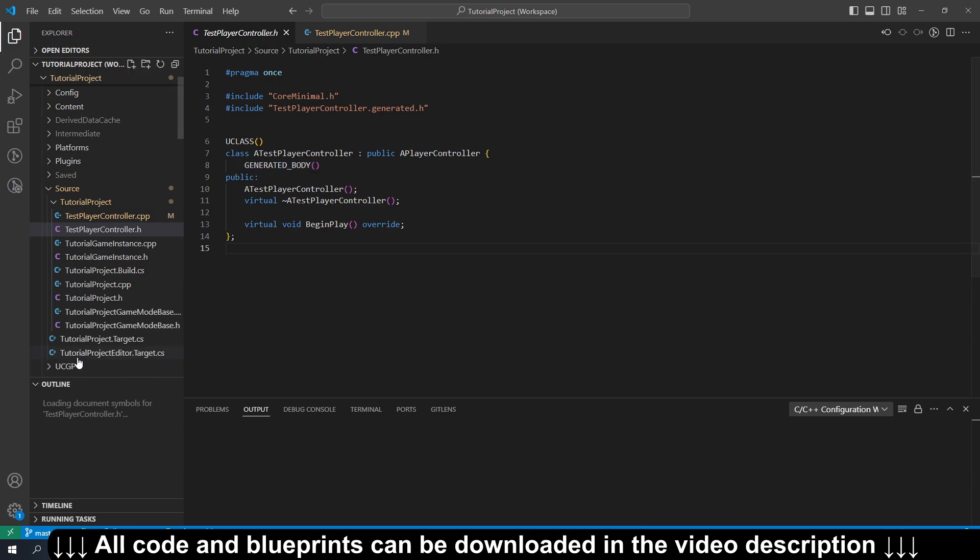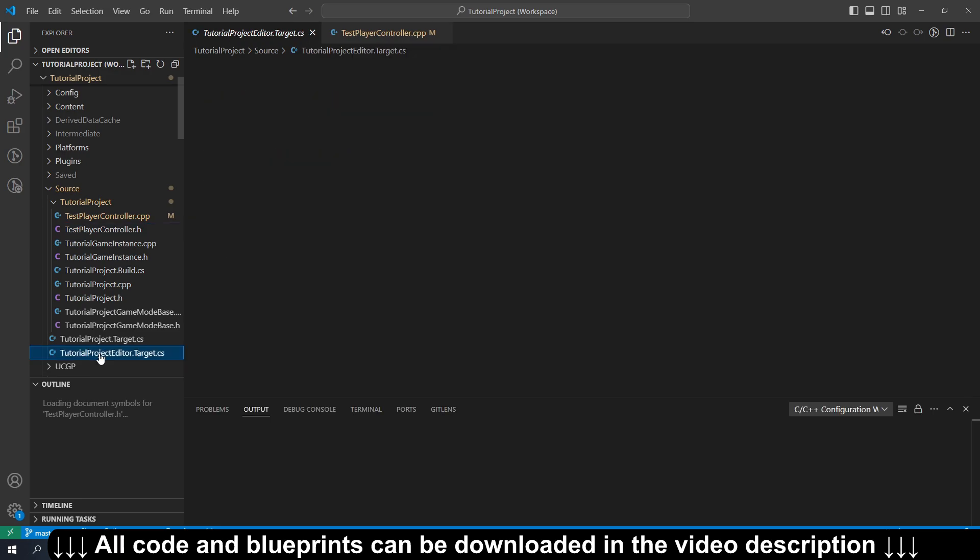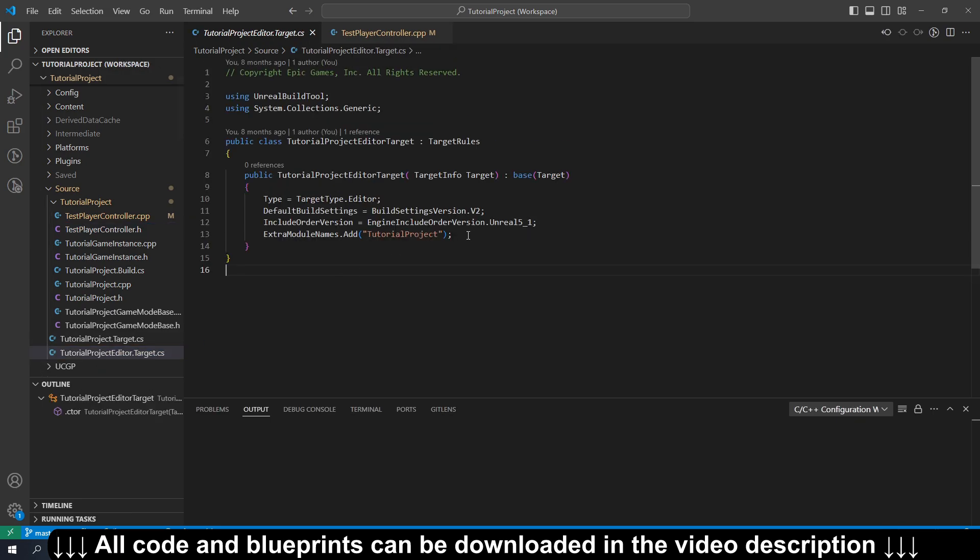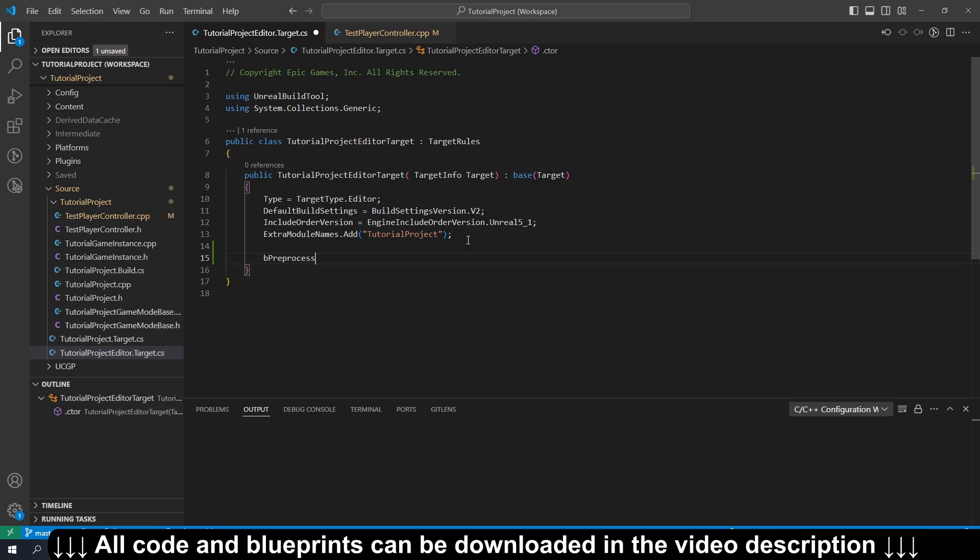So it's really easy to turn on. All you do is go to your projecteditor.target.cs file, and we're just going to add one line here: bPreprocessOnly equals true.